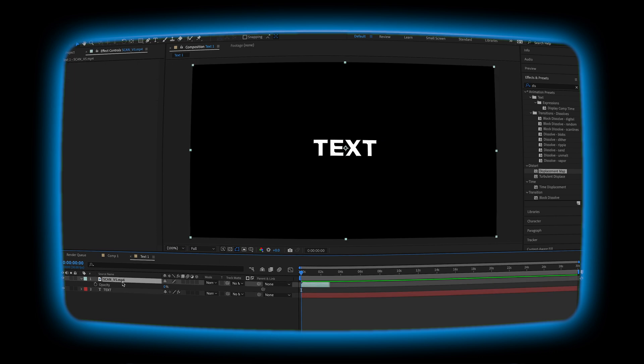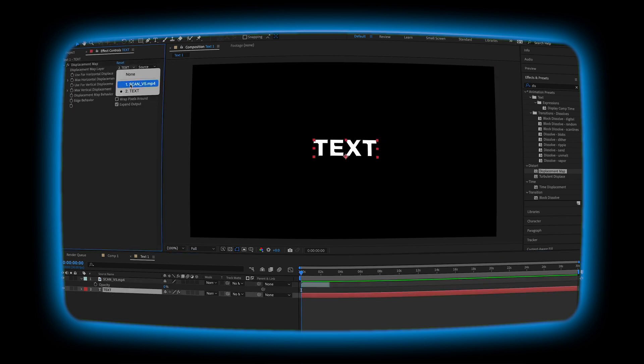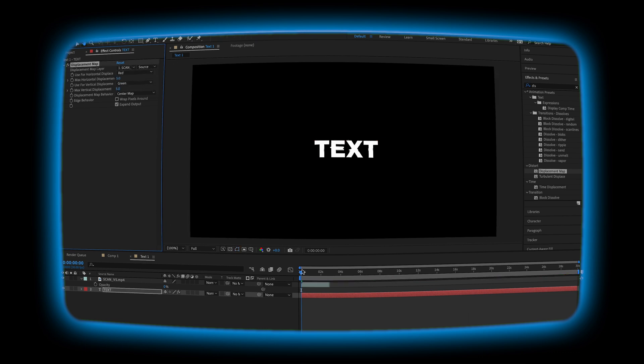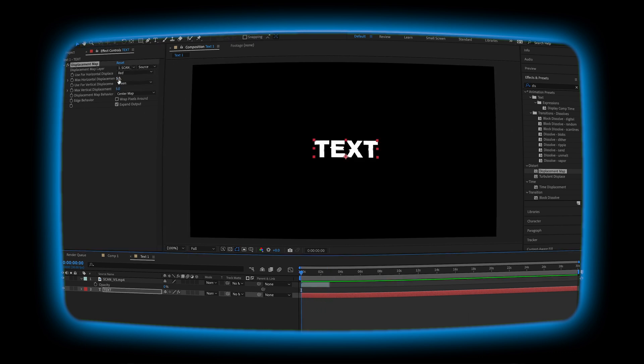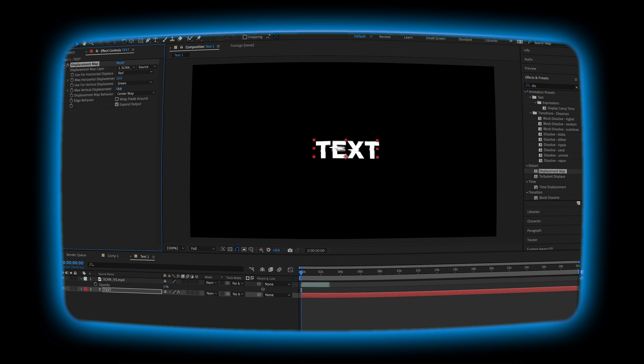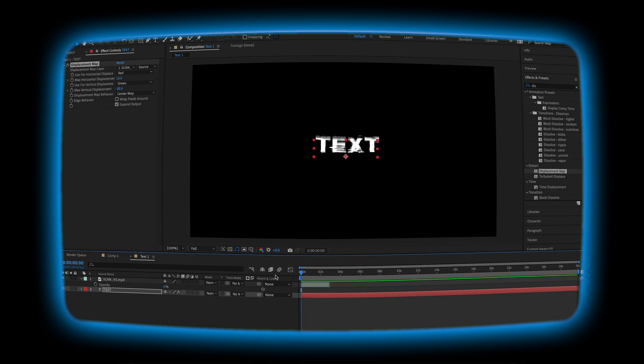On your text layer, if you select the top displacement map layer, you can see the effect taking place on the text. Playing with the max horizontal displacement and the vertical displacement, you can kind of play around with the effect and make it more extreme or more controlled.